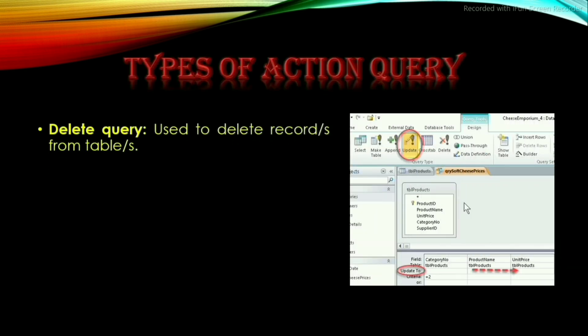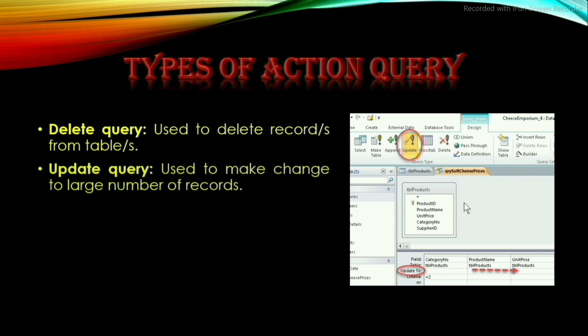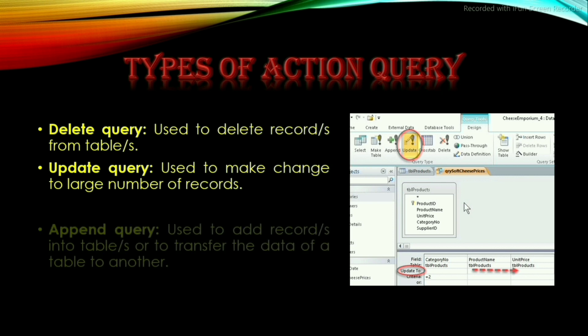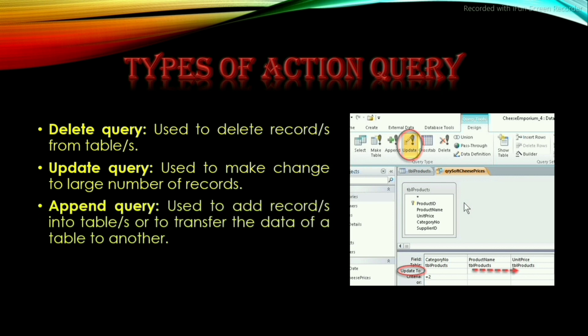The subtypes of Action Query are: Delete Query, which is used to delete a record or records from a table or tables; Update Query, which is used to make changes to a large number of records; and Append Query, which is used to add records into a table or tables, or to transfer the data of a table to another table.